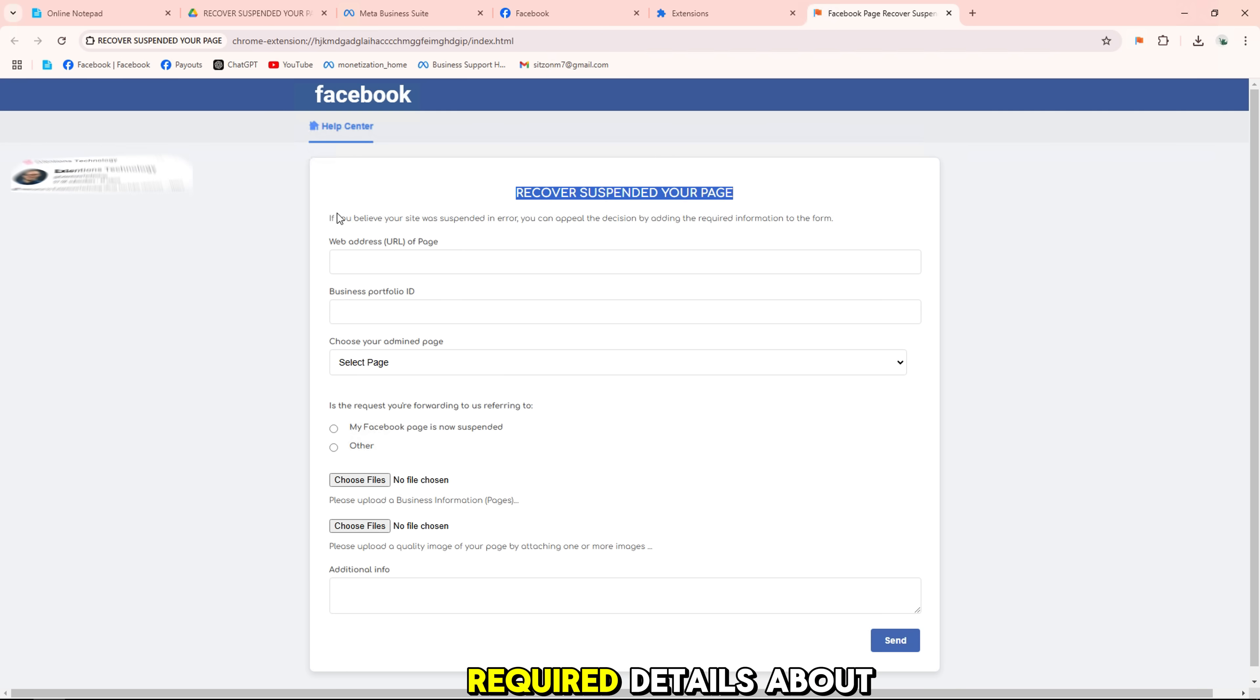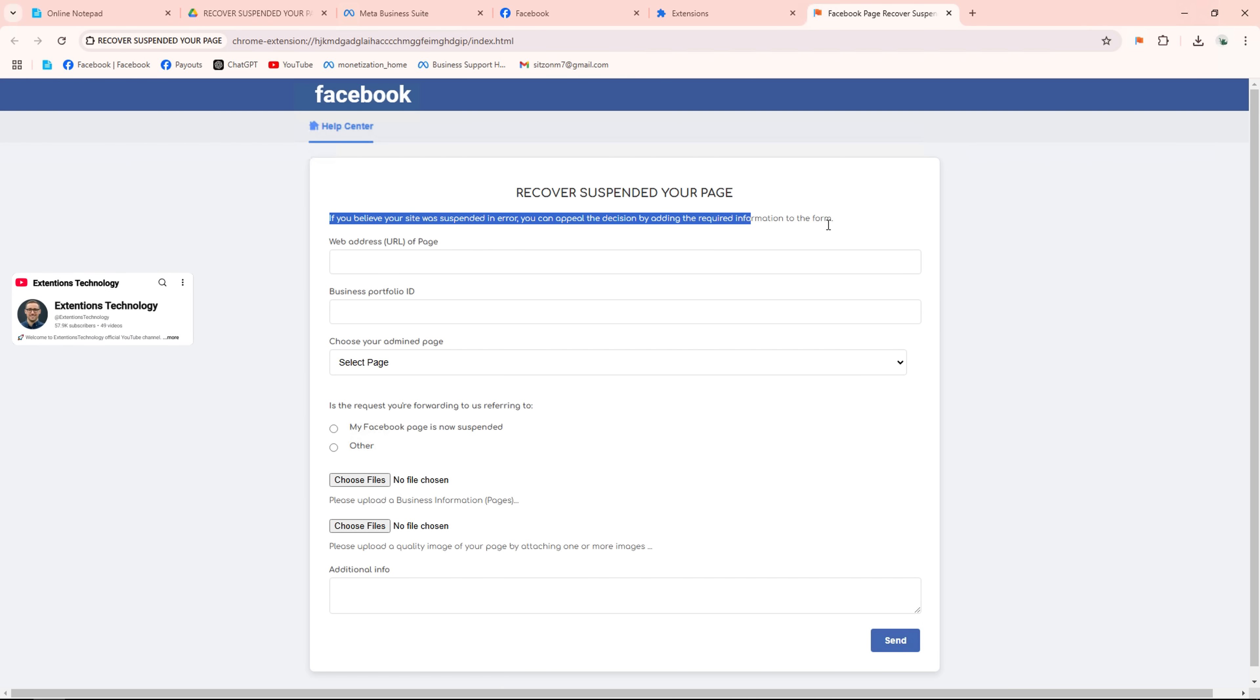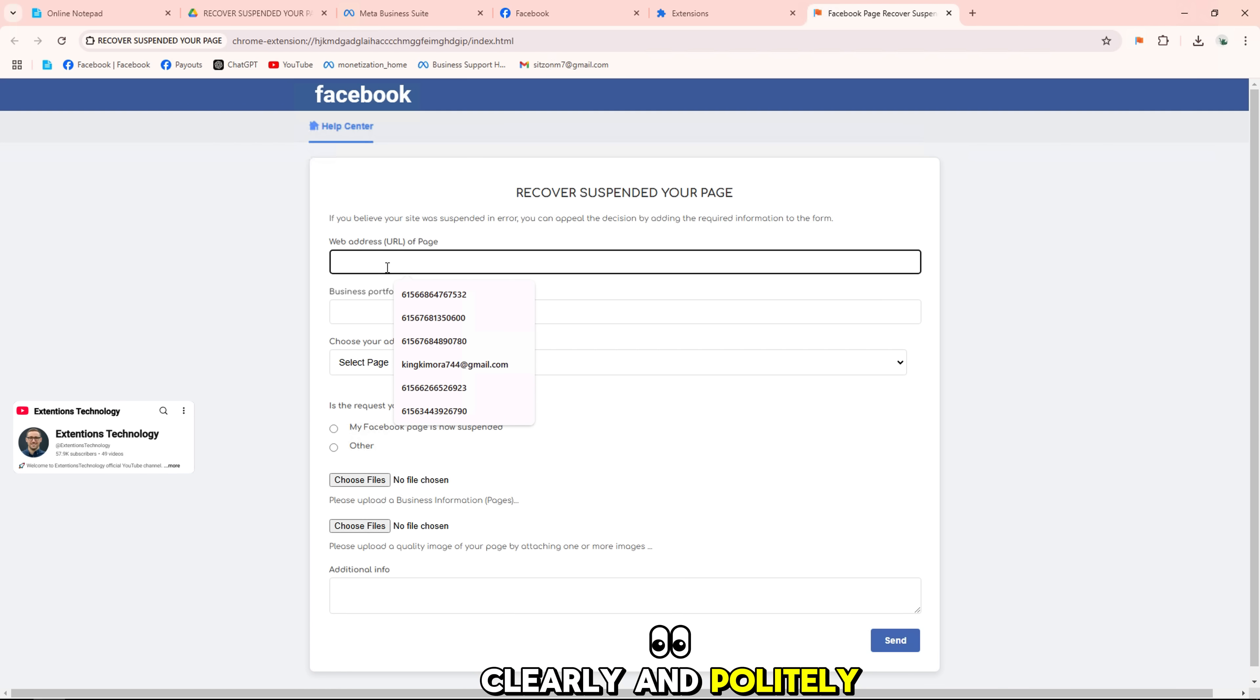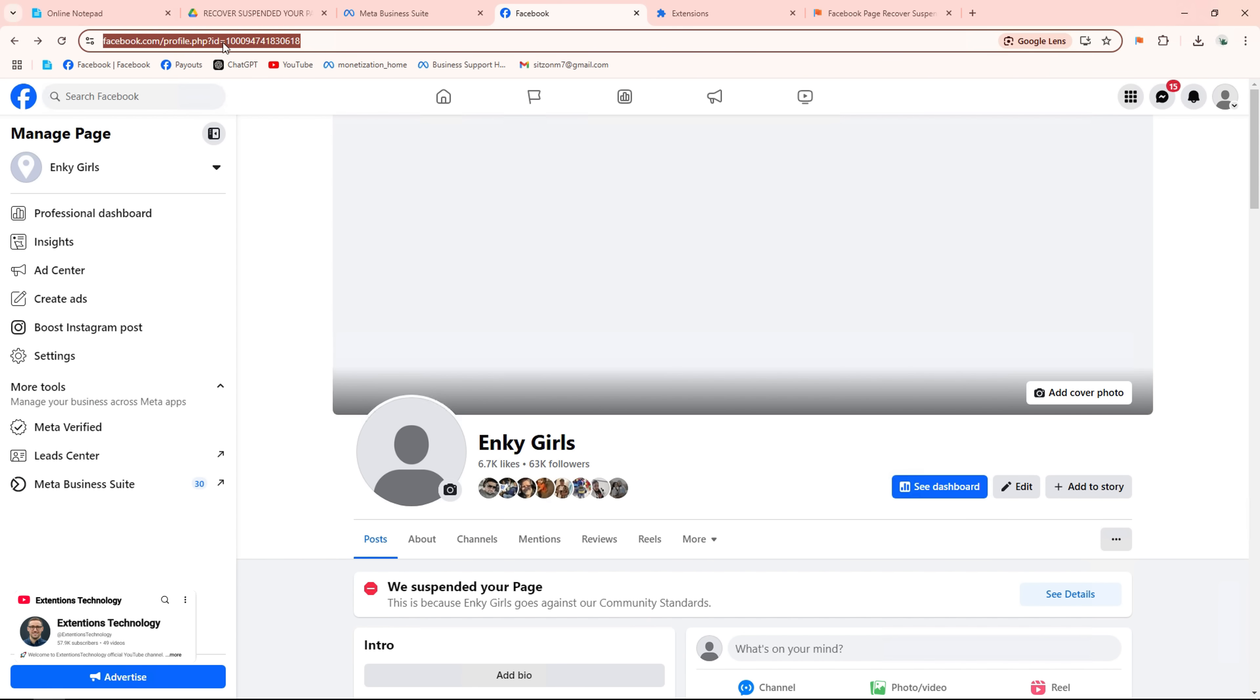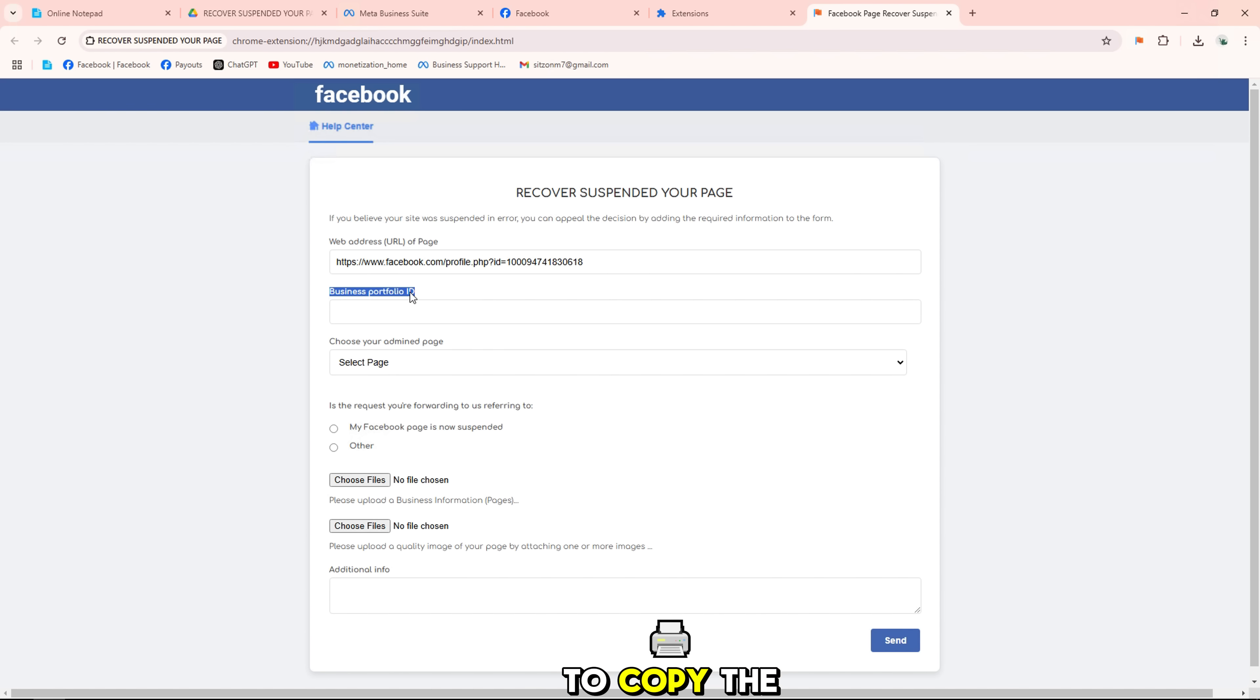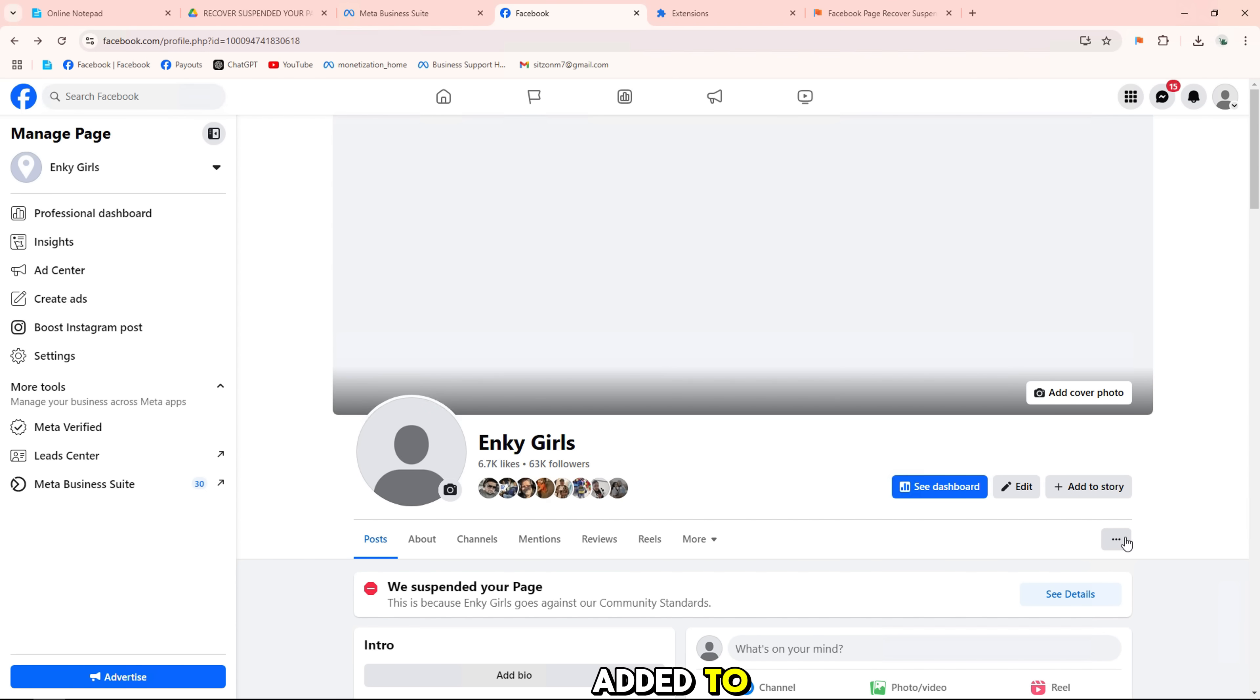Fill in the required details about your page. Explain the problem clearly and politely. First, add your page link. Next, you need to copy the business ID that your linked fan page is added to.